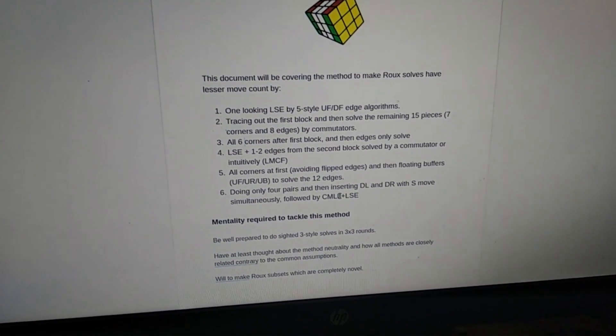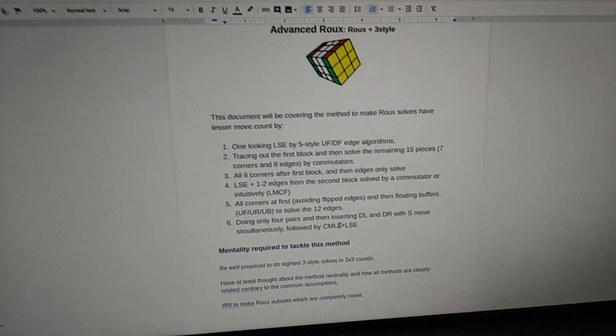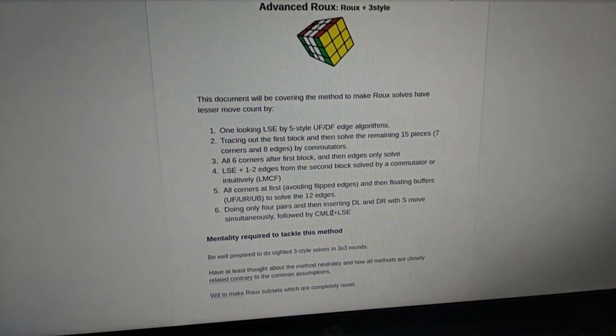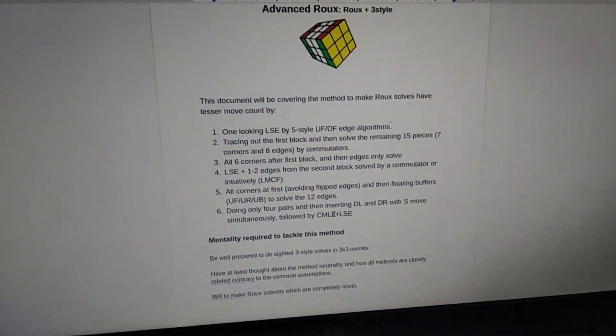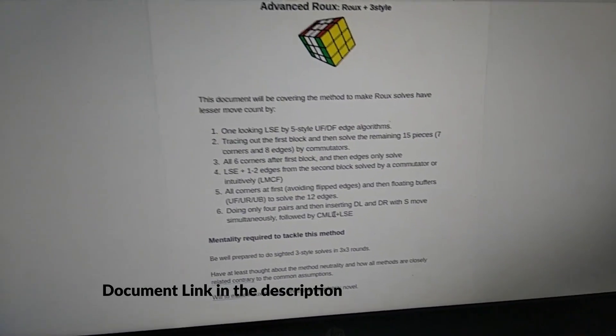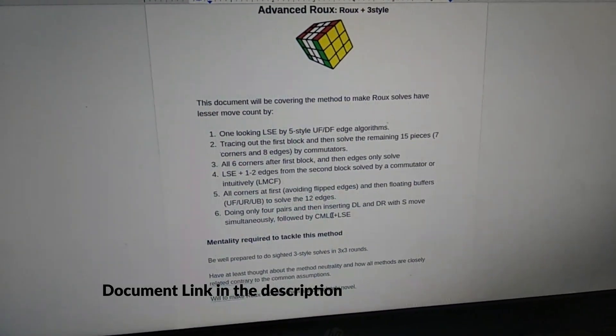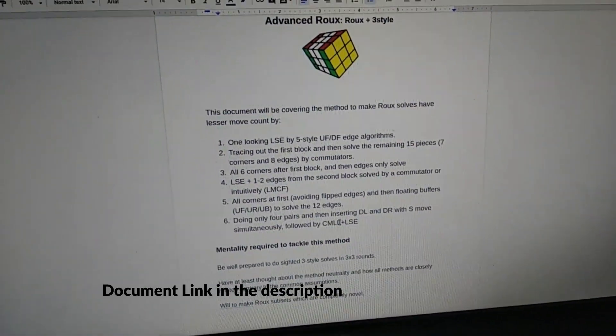So let me know your thoughts about this method. I'll be sharing the document and the algorithms that I'll be making.